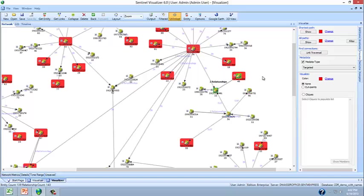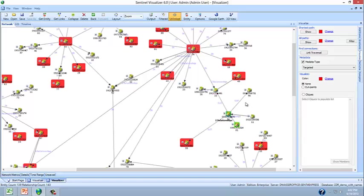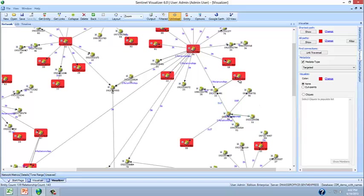But this phone number is also connected through these intermediaries. So perhaps the investigative organizations should be taking a look at these phone numbers that are connected between the two targeted phone numbers.